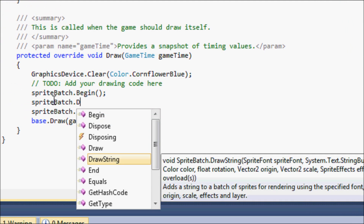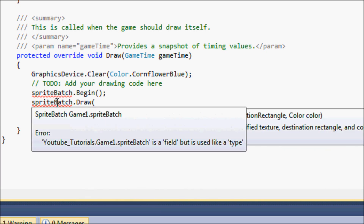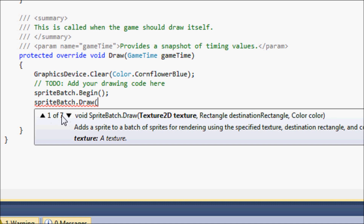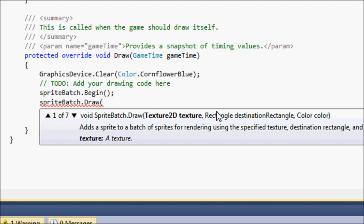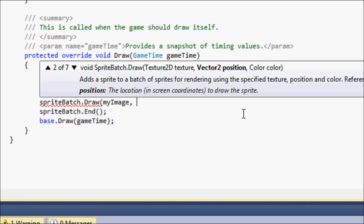Instead of DrawString we're going to use a new function called SpriteBatch.Draw. It has seven overloads but we're going to use the second one — the first one uses a destination rectangle. For this one: texture is myImage, position is our position variable.